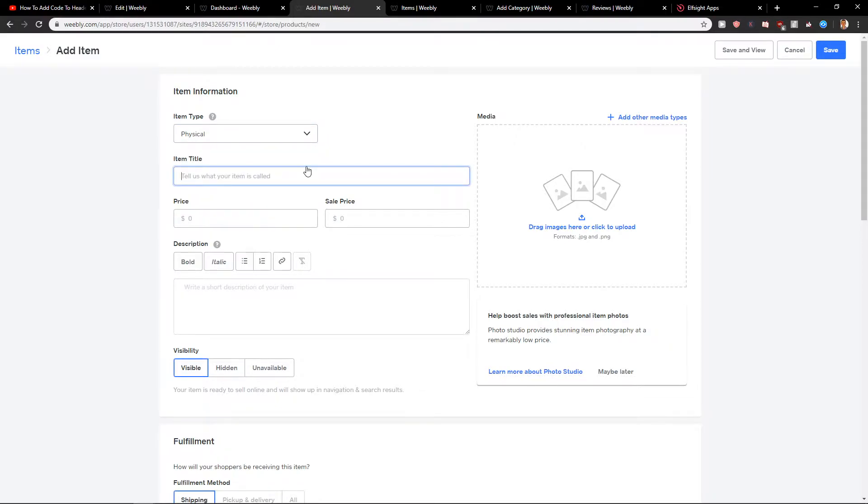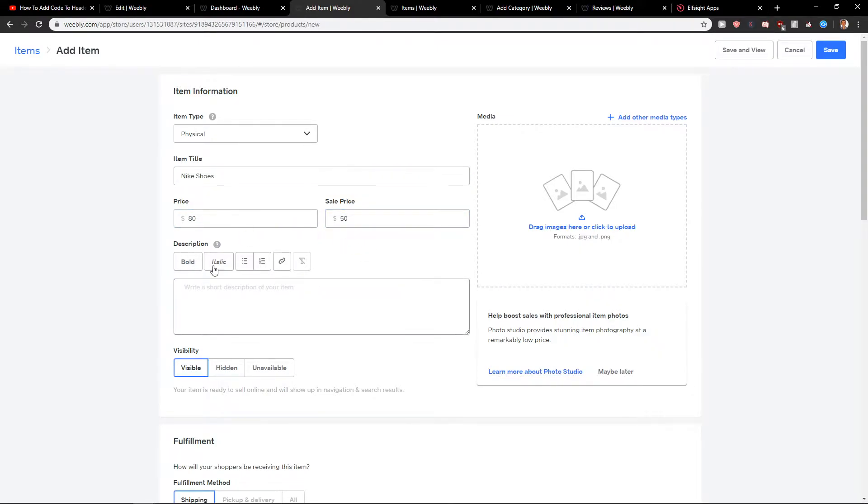Item title. Let's go with Nike shoes. Price, I don't know, 80, sale price 50. Pretty cool.